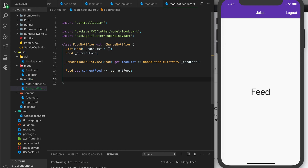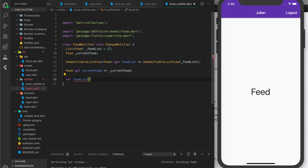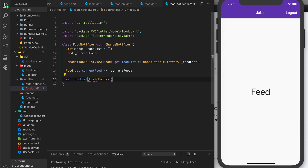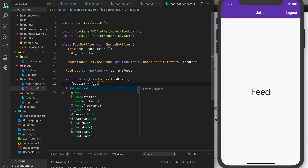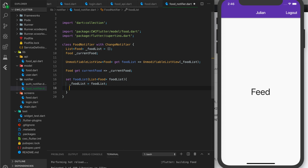Now I want to create setters for these. So I'll do setFoodList, pass in a list of foods, assign it to the food list, and then notify the app that it has changed by calling notifyListeners.